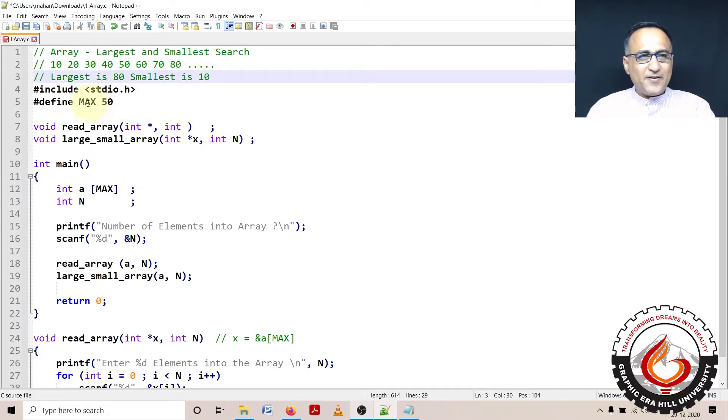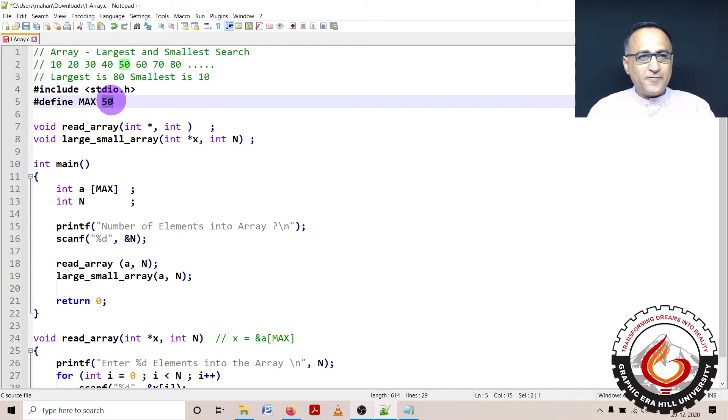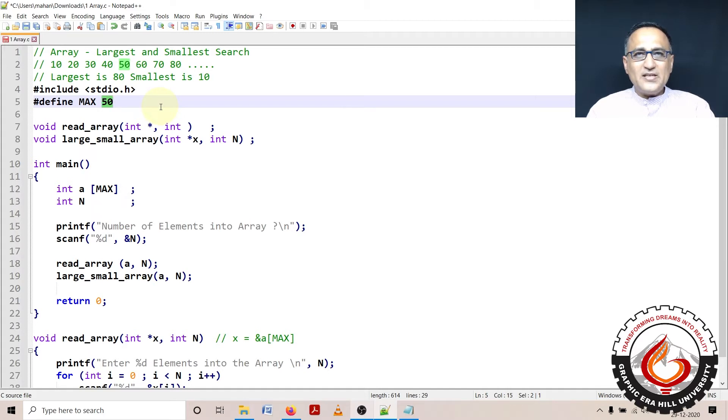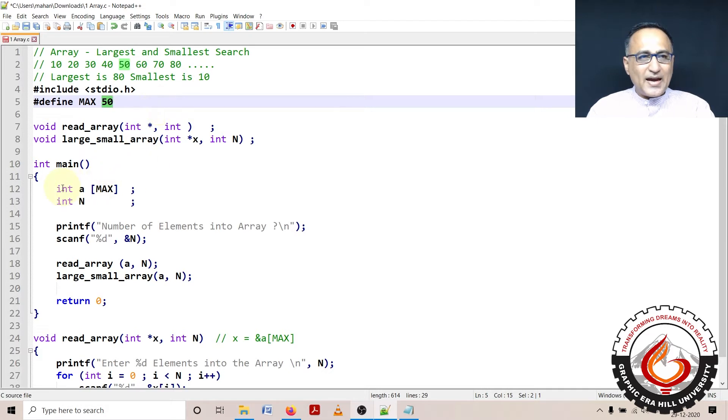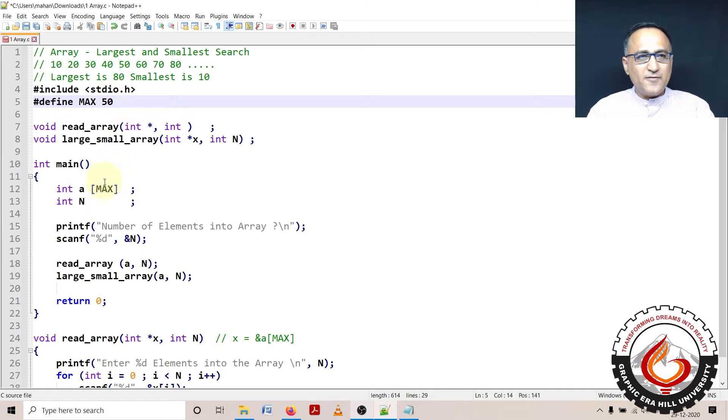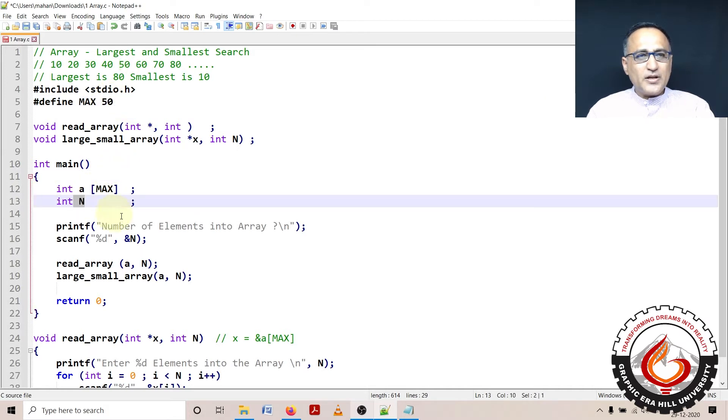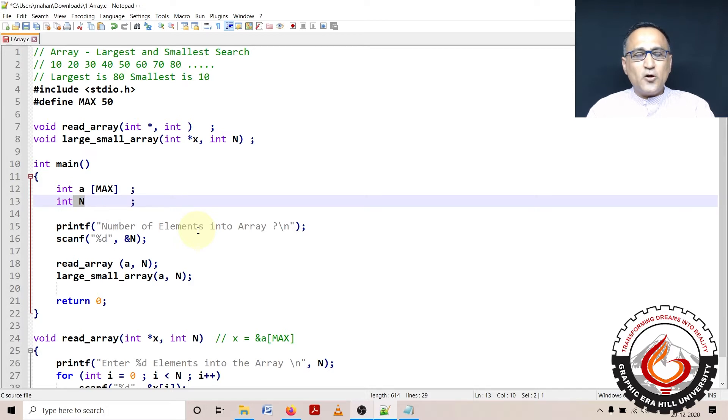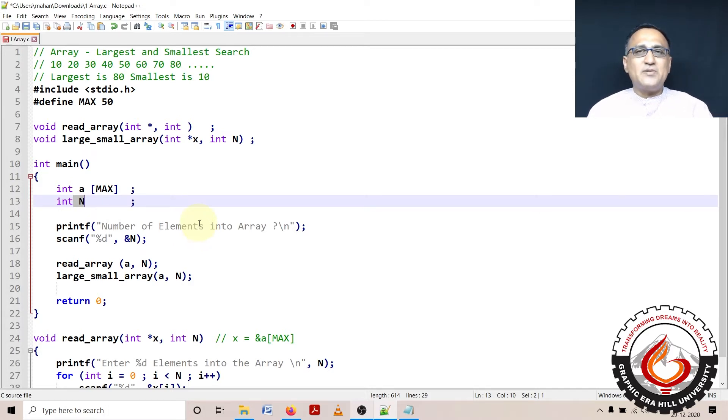I define a preprocessor symbolic constant called MAX 50. This indicates that 50 is the maximum number of elements I can store in my array. I've defined an array of integers a of MAX, where MAX will be substituted with 50. n tells me how many numbers the user will actually enter. Although the capacity is 50, the user may only want to enter 5 or 10 numbers.